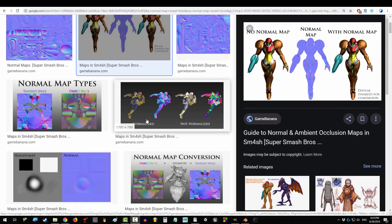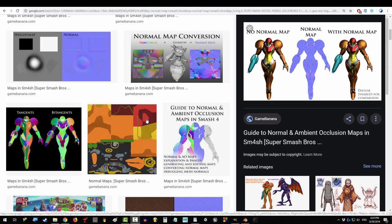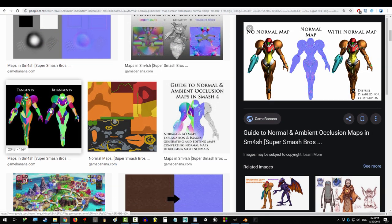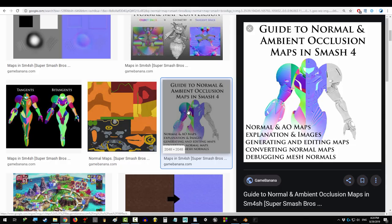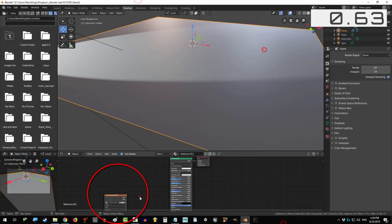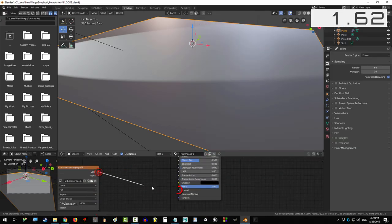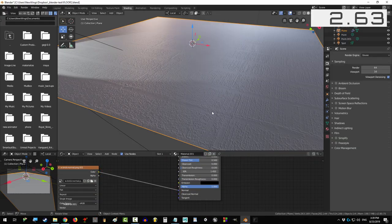So you just want your scene to be more normal. Not a problem. There's two ways you can do this. Number one, drag in your normal and drag color into normal.